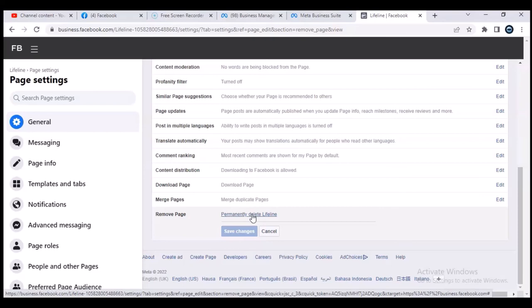Quick note: once you have selected the permanently delete option, there is no way to undo this change. Once it's done, your page is gone and you can no longer recover it. So before deleting any page, make sure you are very sure you want to get rid of it. I hope this video is helpful — don't forget to like and subscribe for more videos. Stay safe and peace!